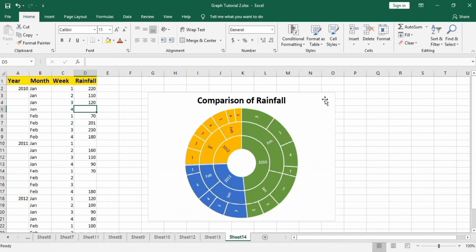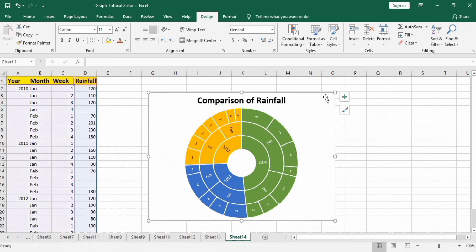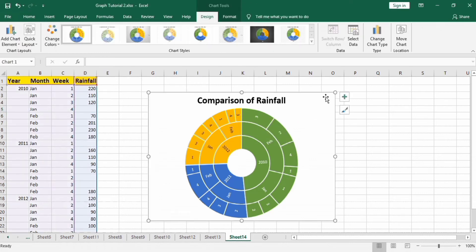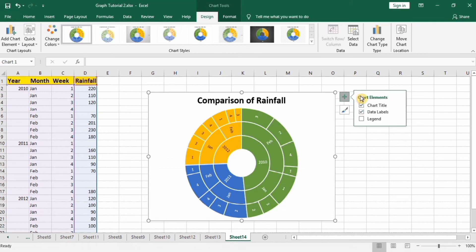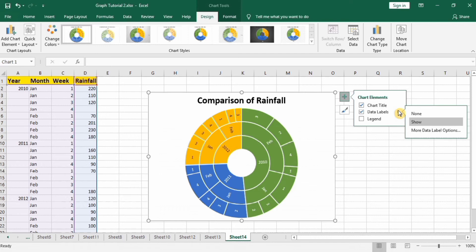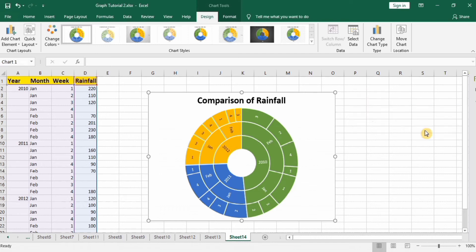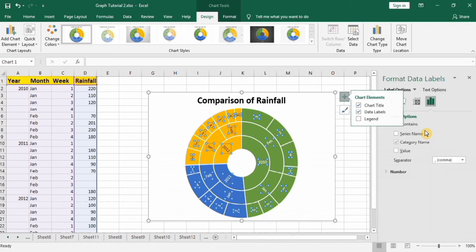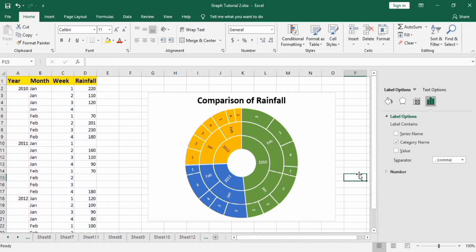So select this one, go to plus sign and in data label option, select more data label option. You will find different options here.